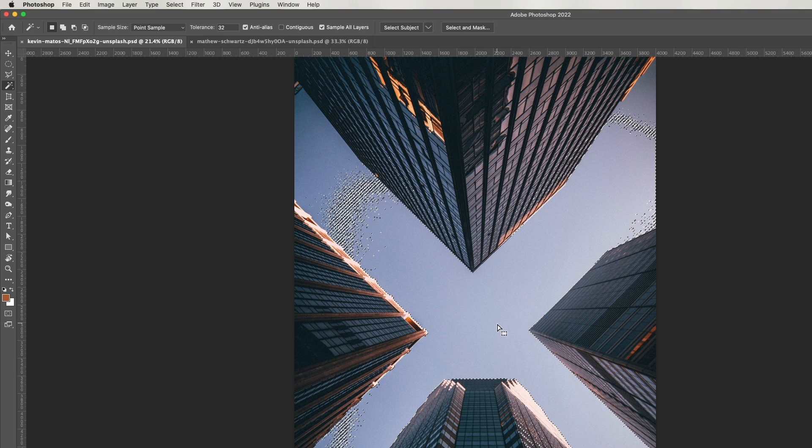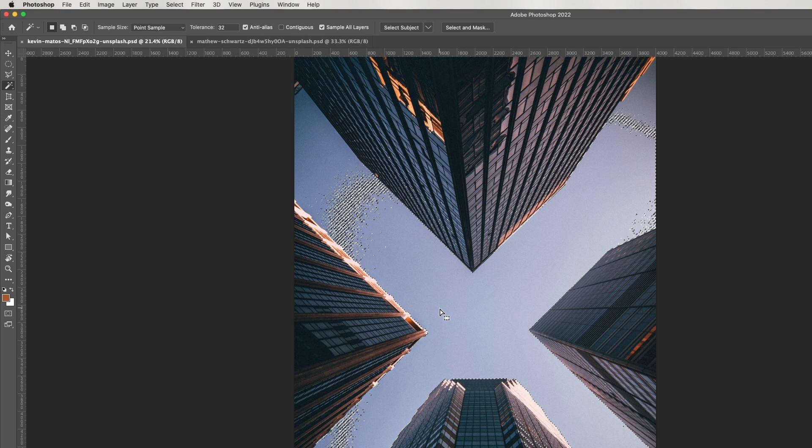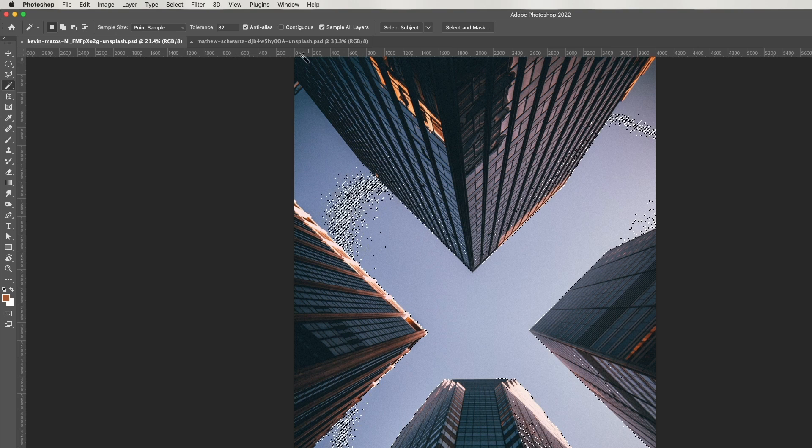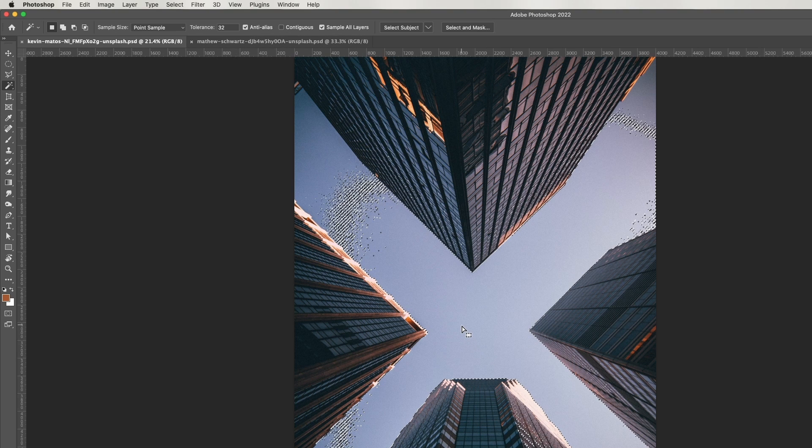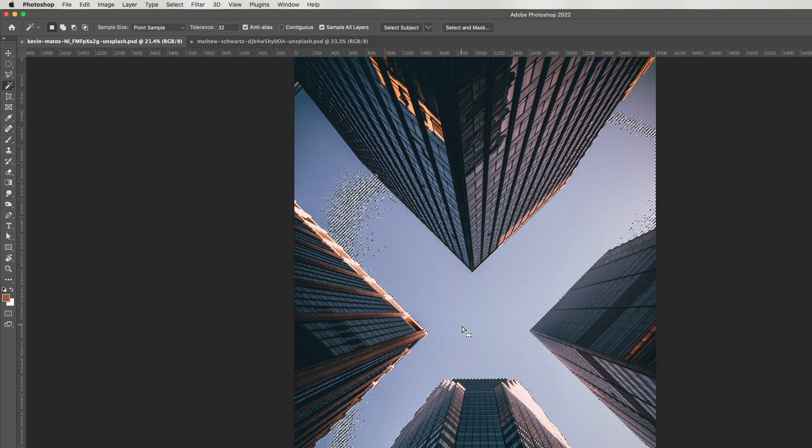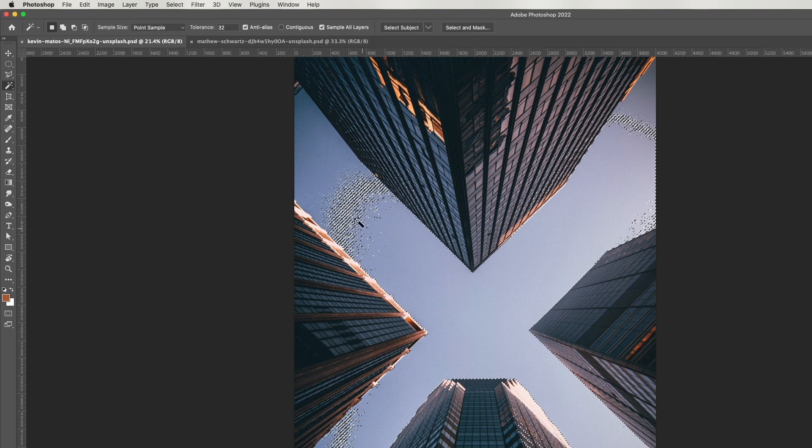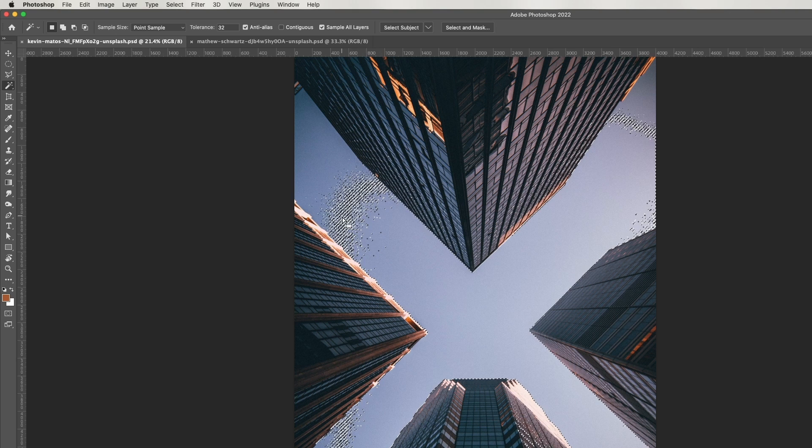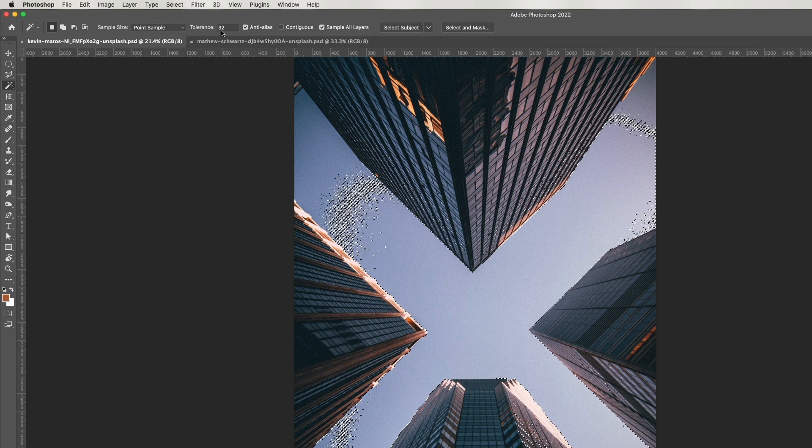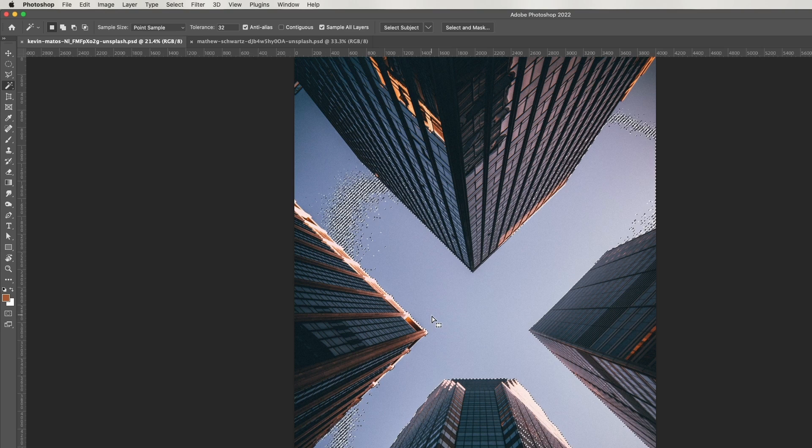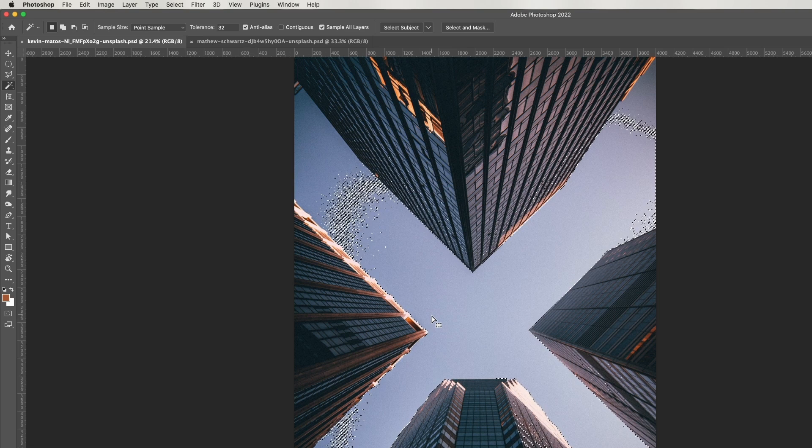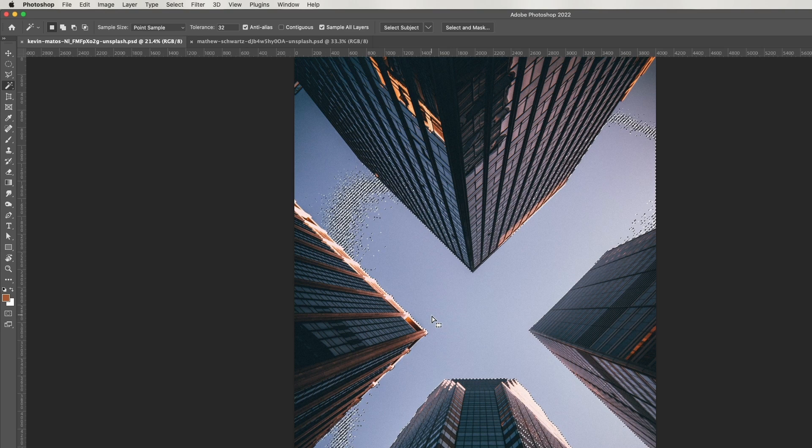If Contiguous is on, it only checks pixels touching the one I clicked on. If they are the same brightness value plus or minus 32, it will add to the selection. That's why the higher the tolerance is, the more I select.